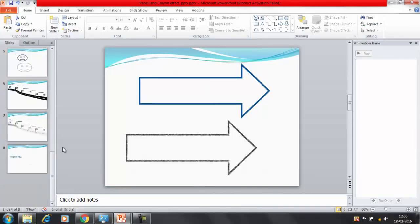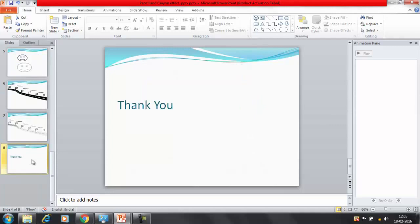That was it for the session. Thanks everyone. Thank you for watching Edupedia world videos.